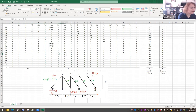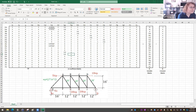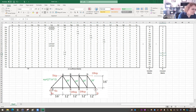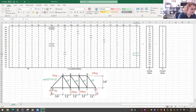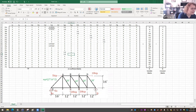For joint G in the Y direction: FGA has a factor of positive 0.8 (upward vertical component), FBG has a factor of positive 1 (pointing directly upward). There is an external 20 kip downward force at G; when moved to the constant matrix, it becomes positive 20 in matrix B. For joint H in the X direction: FBH has a factor of negative 0.6 for the horizontal component, FGH has a factor of negative 1, and FHI has a factor of positive 1. That covers joint H horizontally.